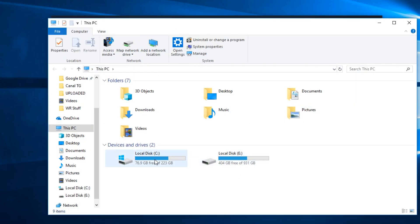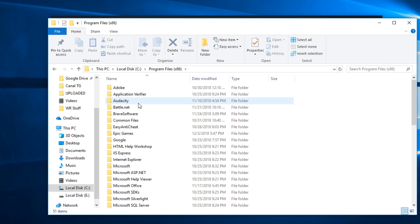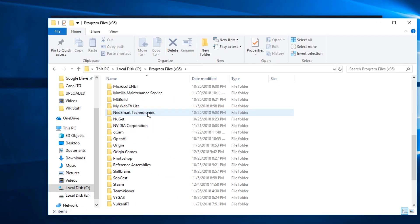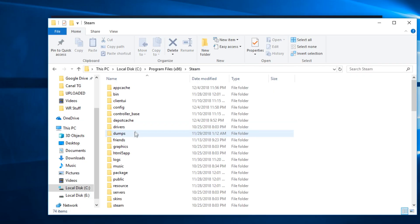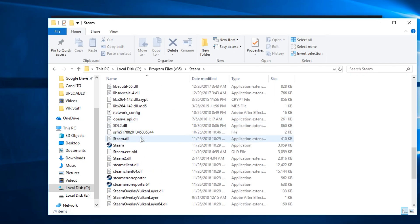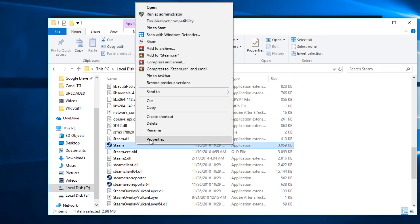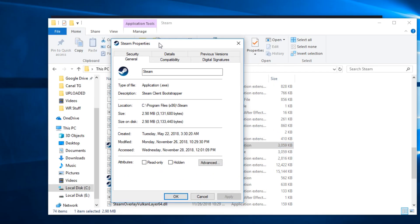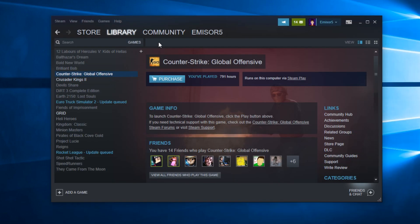Just go to This PC, then to Local Disk C, Program Files x86, or wherever you have your Steam directory. Scroll down to Steam, find the Steam folder, then go to the Steam application. Right-click on it, click on Properties, and in the window that appears, go to Compatibility and check 'Run this program as an administrator.'